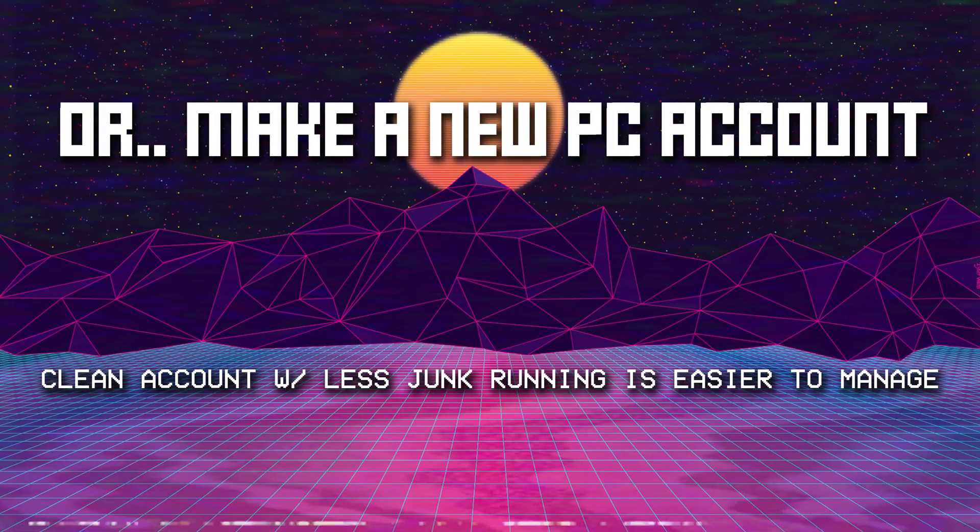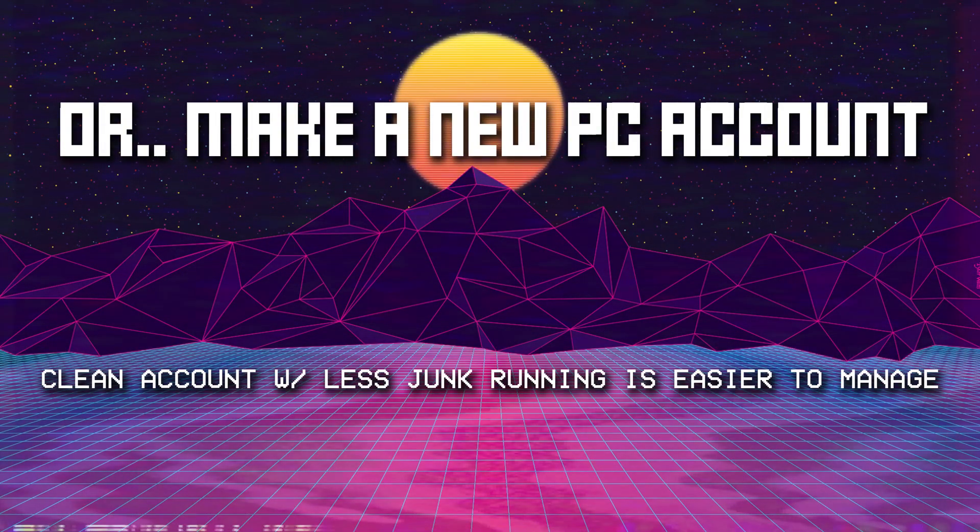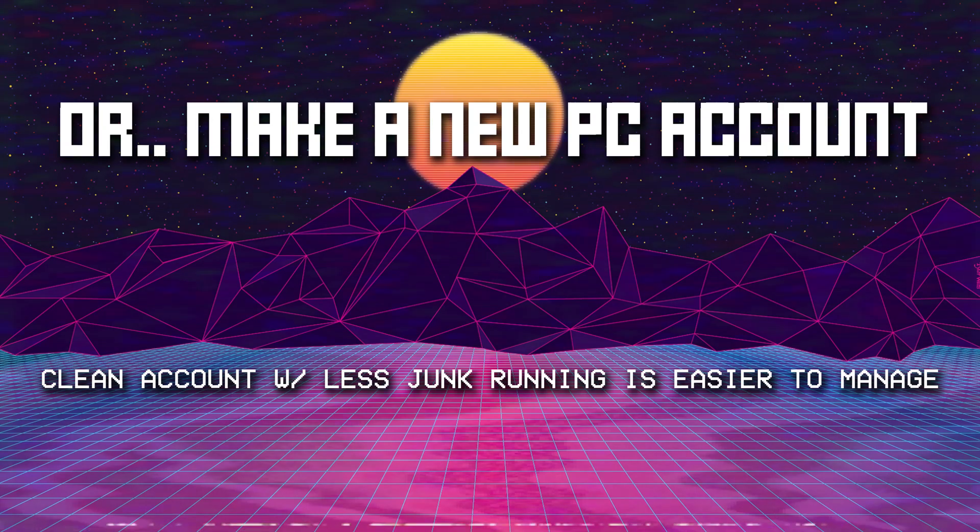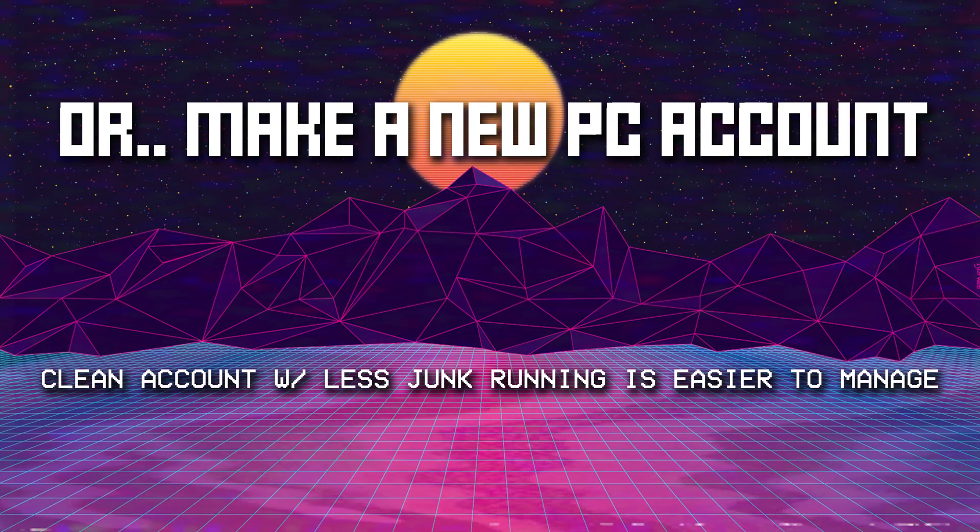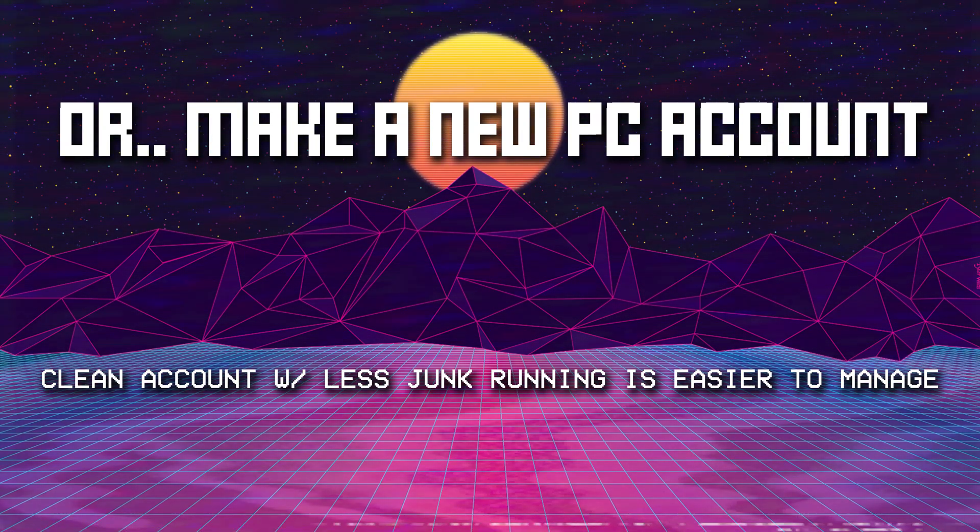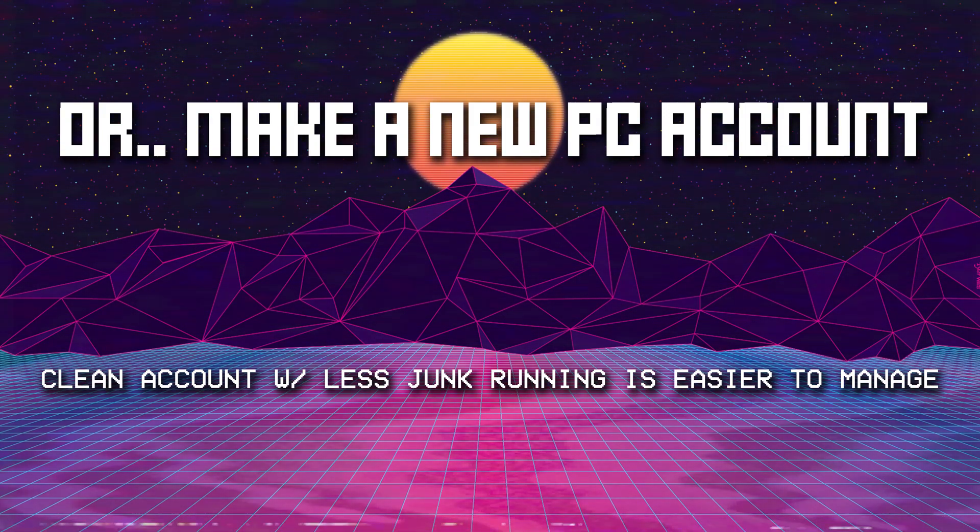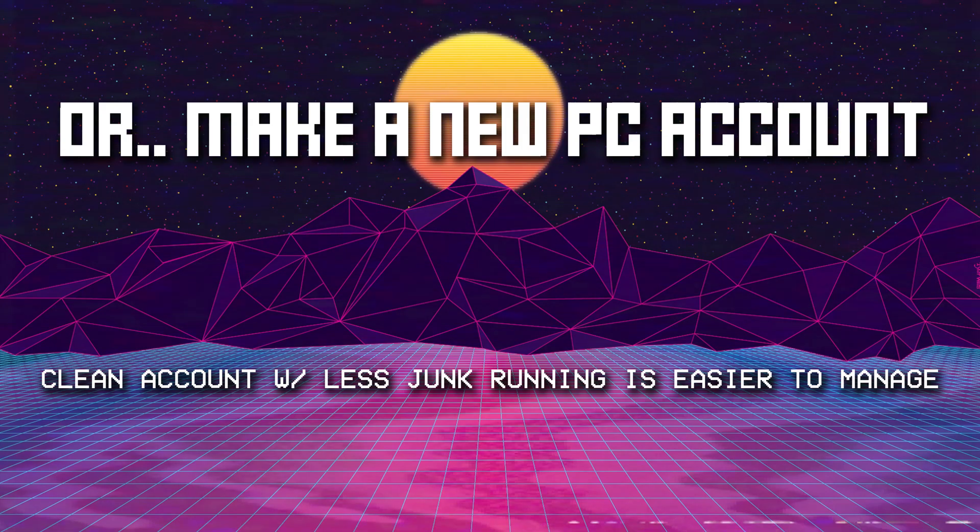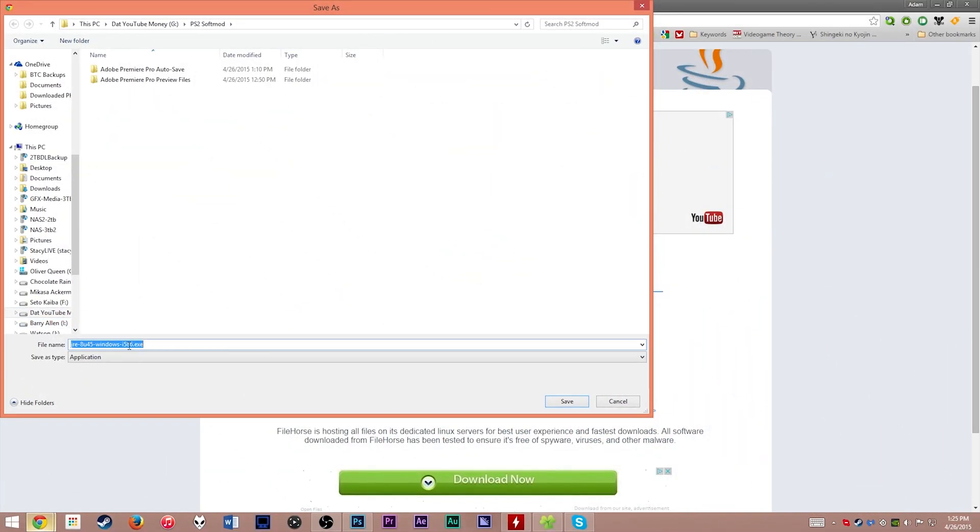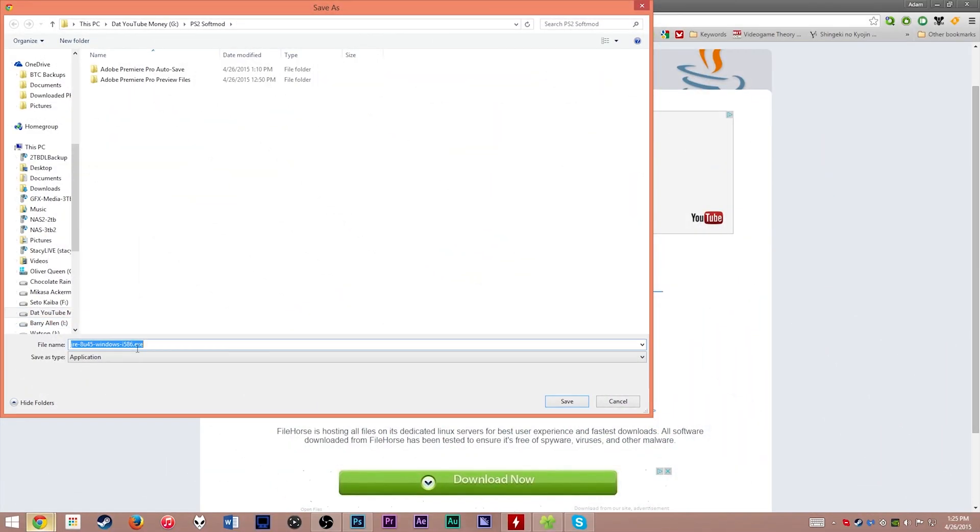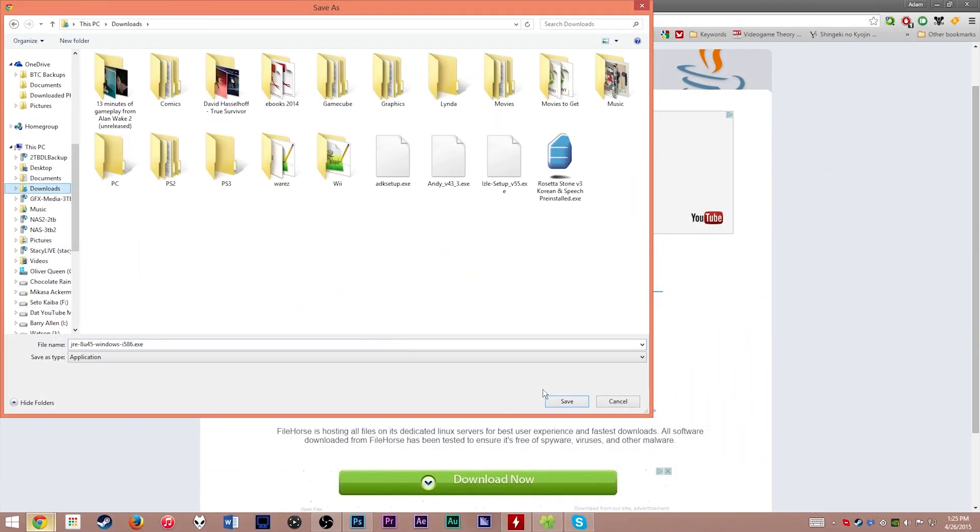If this is too difficult to pull off every time you want to stream, consider making a new user profile on your computer just for streaming. Only install exactly what you need for streaming, then don't ever use it other than for streaming. Tweak it to prevent extraneous processes from starting up and signing in. Keep it clean and easy to use.